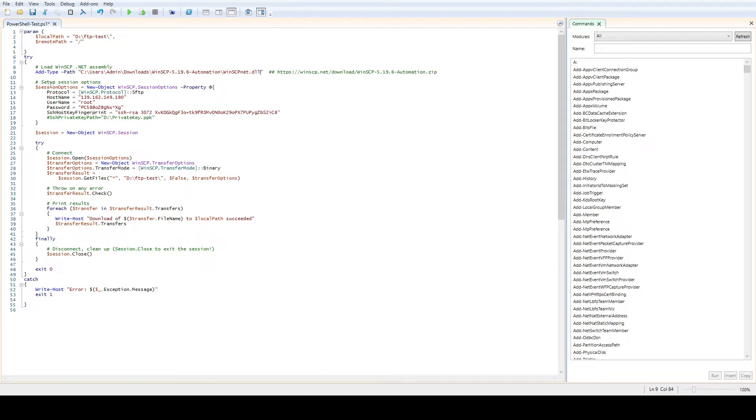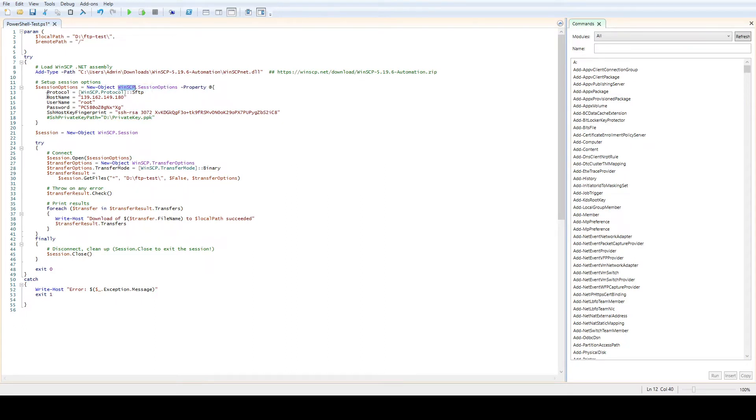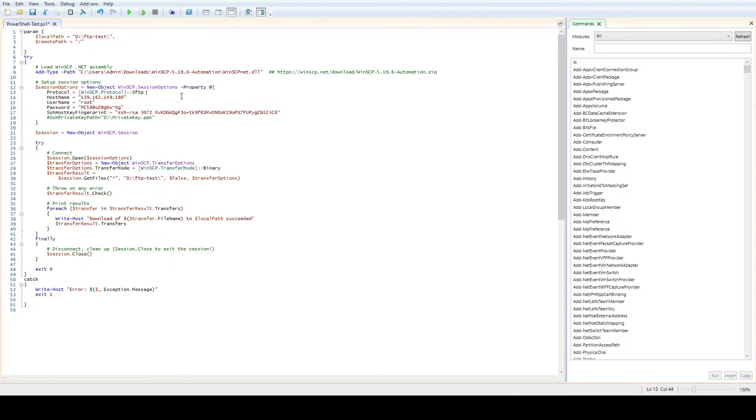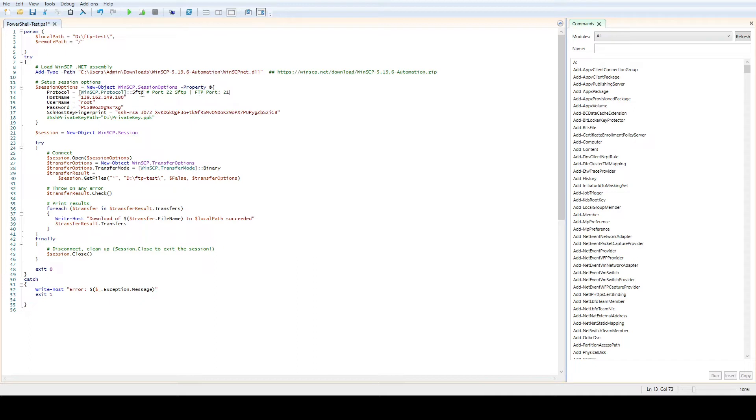First we're going to show the script where the DLL files are. After that we're going to create a session with the help of WinSCP and we're going to define the protocol. If it's SFTP which is port 22 we have to use SFTP. If it's just FTP then we're going to use port 21. In that case we will remove the letter S.